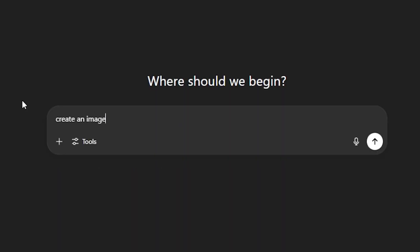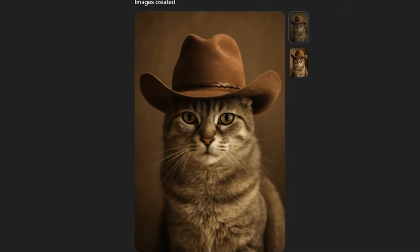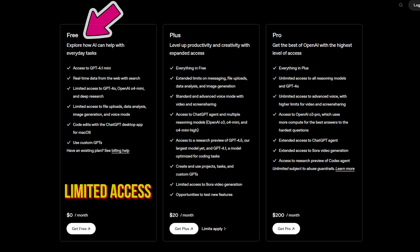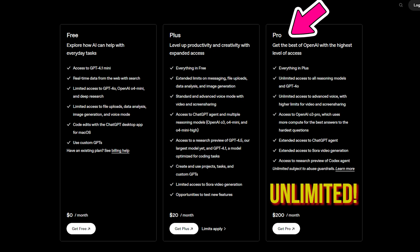Hey there. ChatGPT has the ability to create and edit images right inside of your free ChatGPT account. It's important to understand that your free account will give you limited access to image generation, but if you want unlimited access, you need the pro account. But even with the free version of ChatGPT, image creation is pretty much amazing, and I'm going to show you how to do it and some tips and tricks to get even better results.